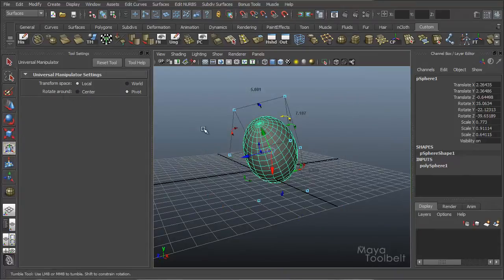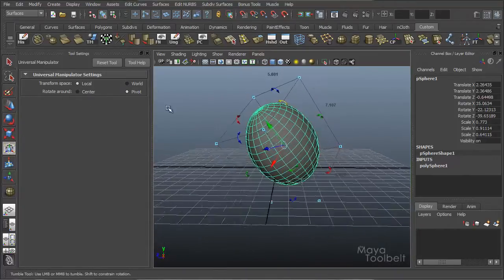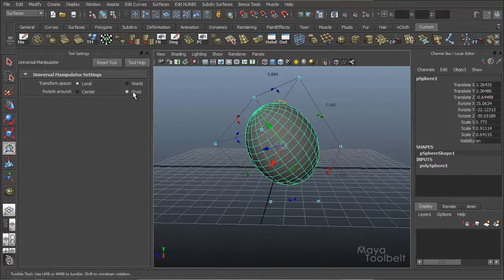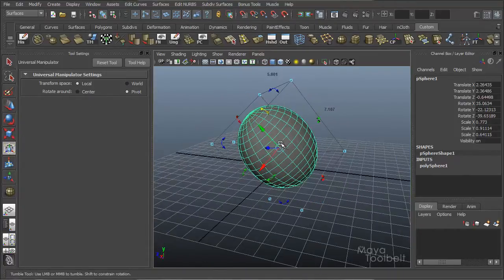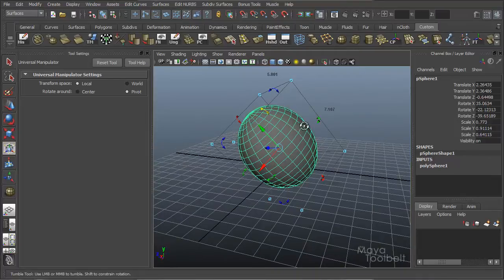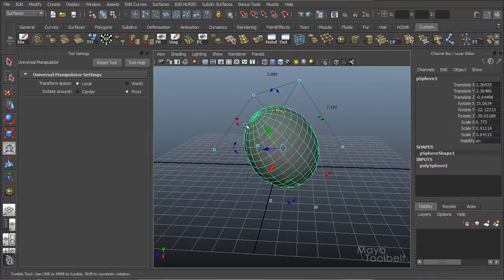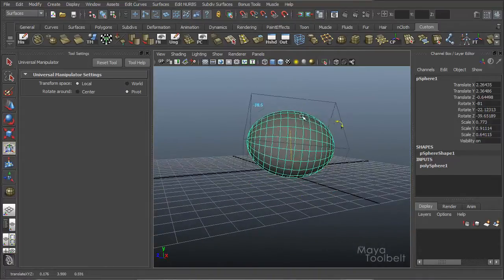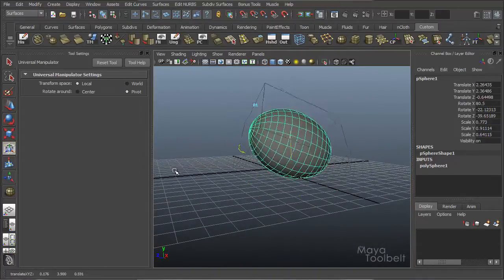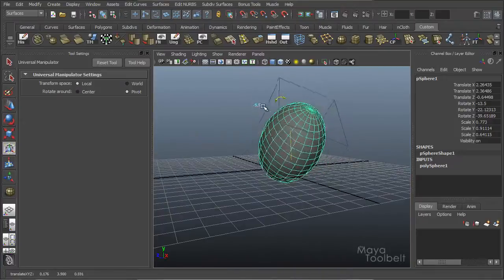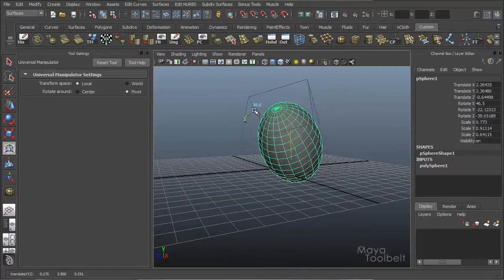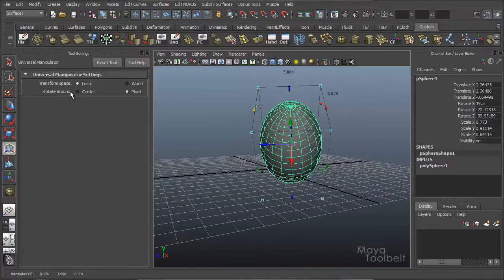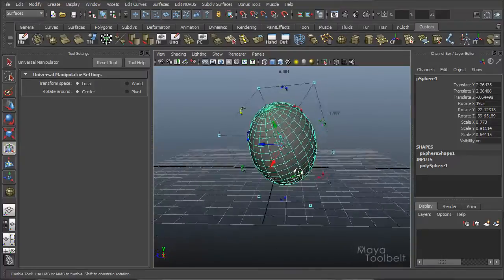And rotate around. This one is pretty handy. Right now it's set to rotate around the pivot point which is the middle of the sphere. So whenever I click these rotation handles, it just spins the sphere in place.